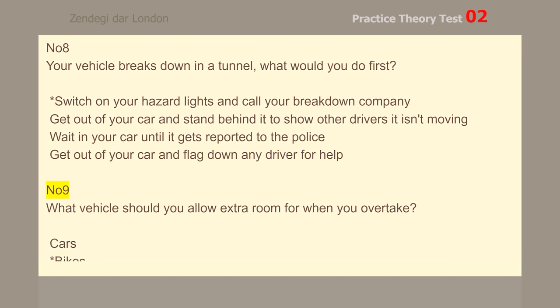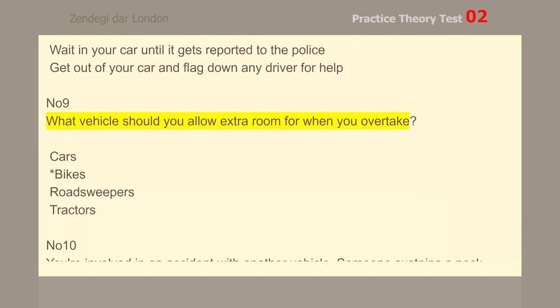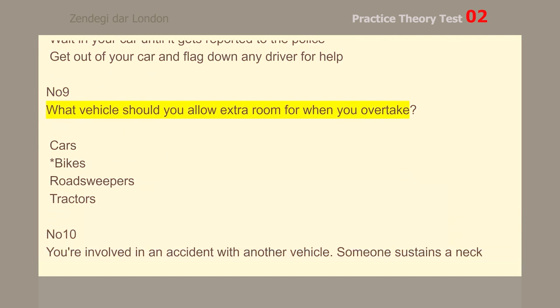Number 9. What vehicle should you allow extra room for when you overtake bikes?